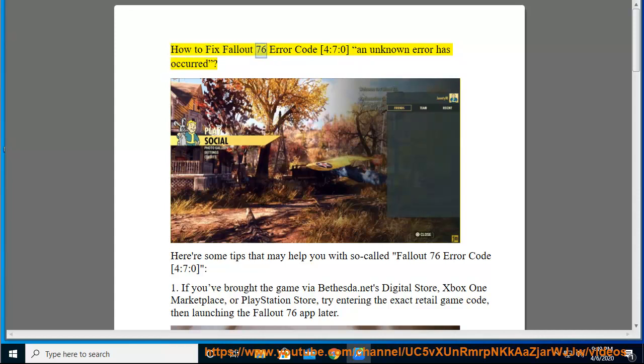How to fix Fallout 76 Error Code 4:7:0 - an unknown error has occurred. Here are some tips that may help you with the so-called Fallout 76 Error Code 4:7:0.